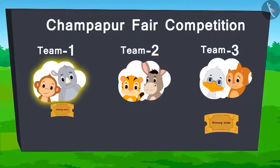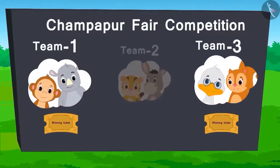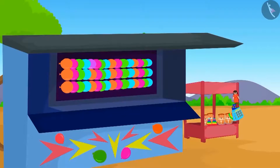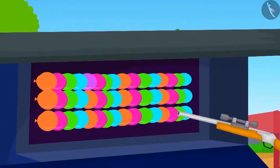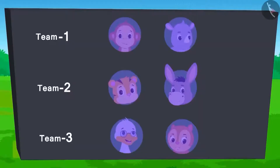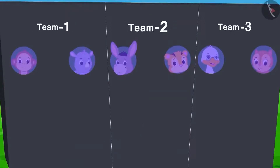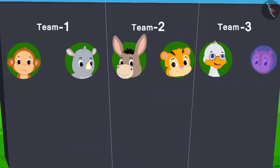Here is the score so far — there is a tie between team 1 and team 3. The next competition is bursting the balloons. The team which bursts the maximum number of balloons wins. Each team will get two attempts. Team 1 and team 2 have played both their attempts. From team 3, Badbole Uncle has used his turn and only Chanda's turn is left. The score so far is shown.